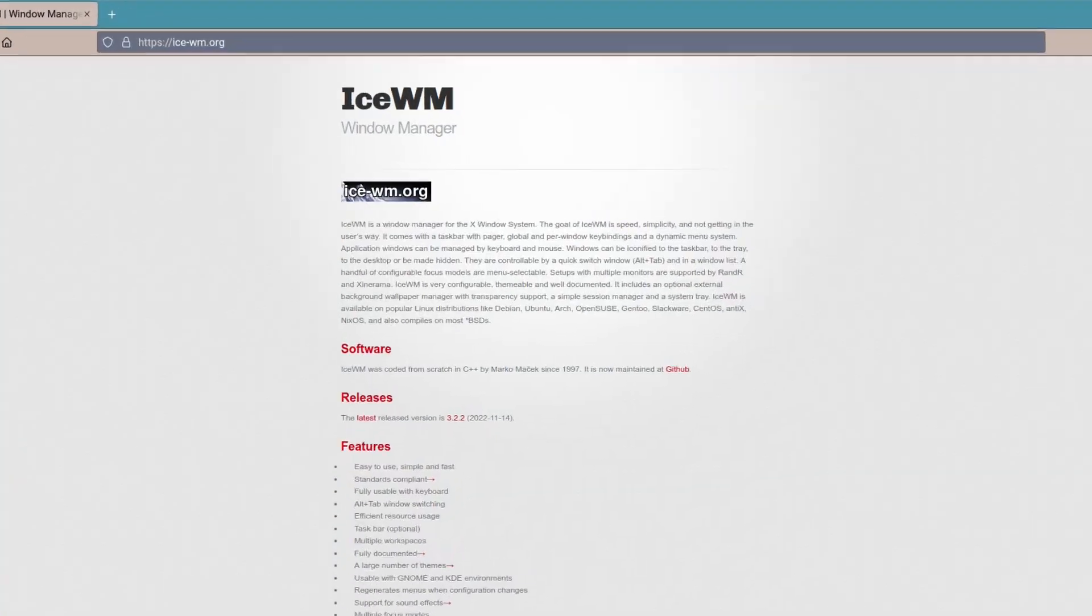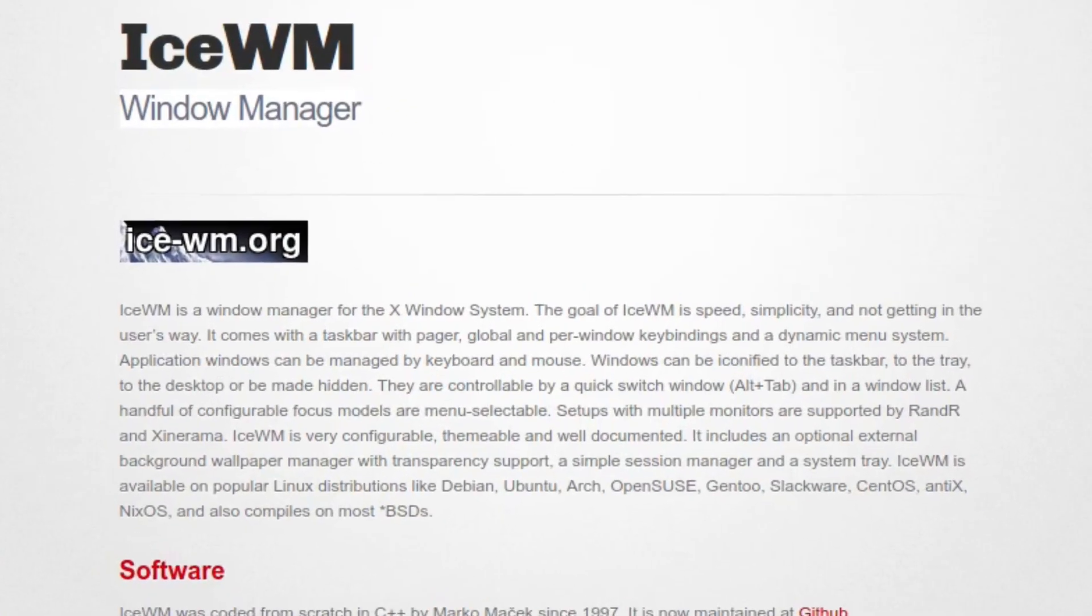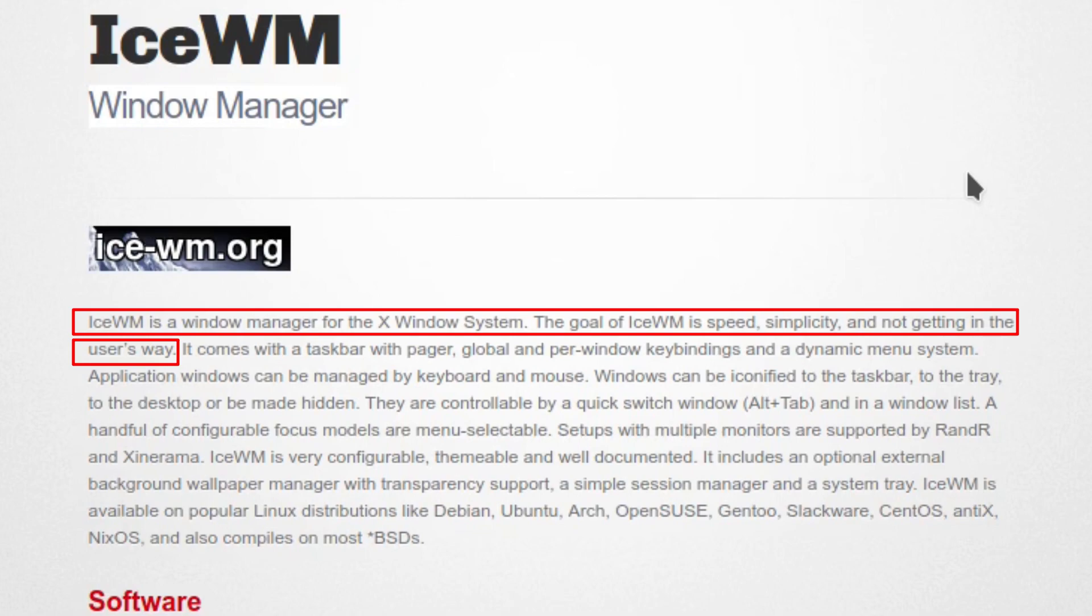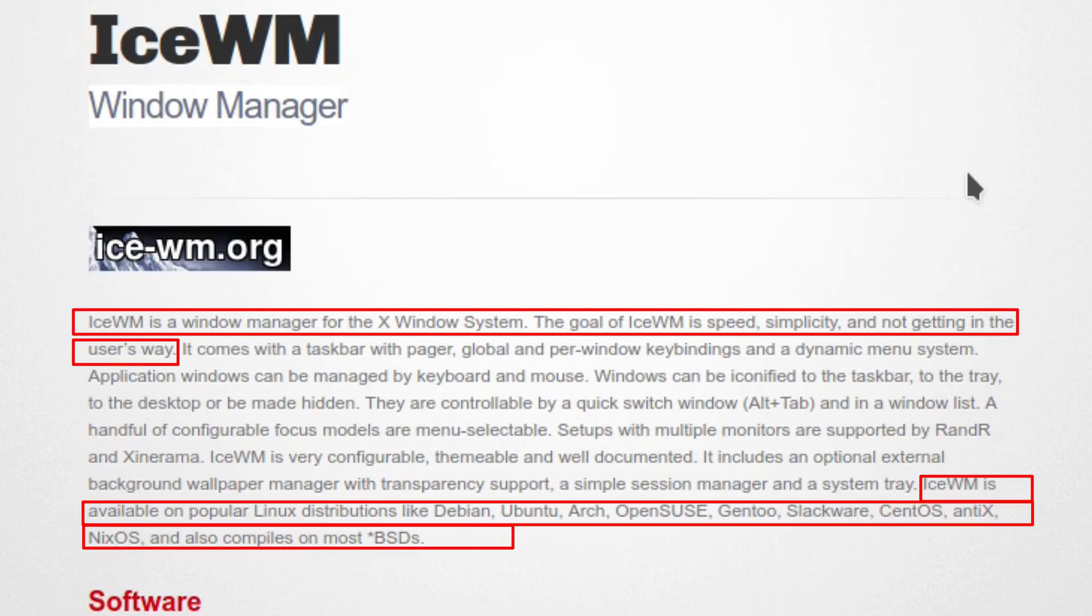In this video, it's really just an update on something which I've covered before, and that's ISWM. ISWM is a window manager for the X Window System. The goal of ISWM is speed, simplicity, and not getting in the user's way. It's available on many Linux distributions, as well as BSDs.